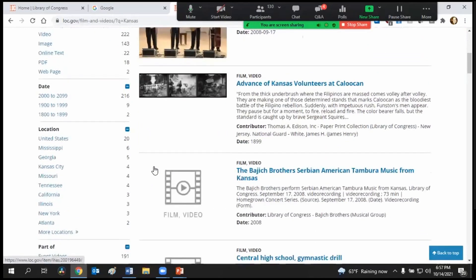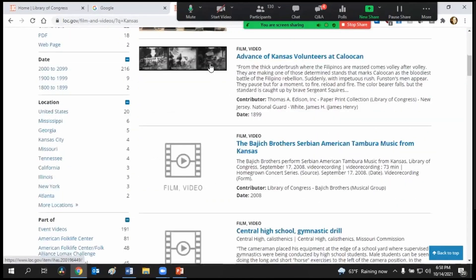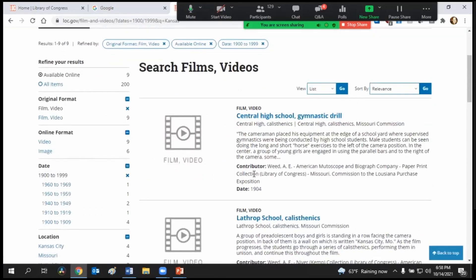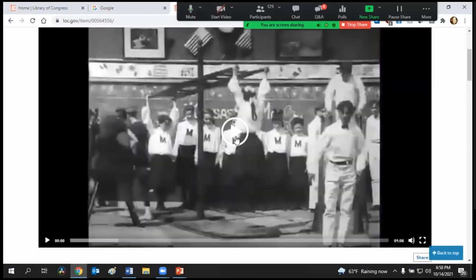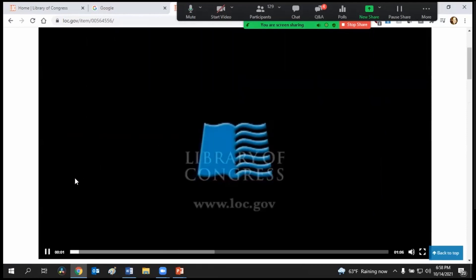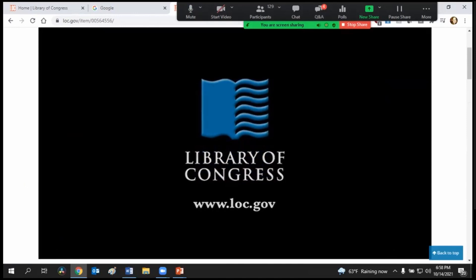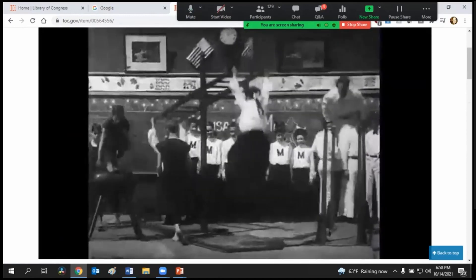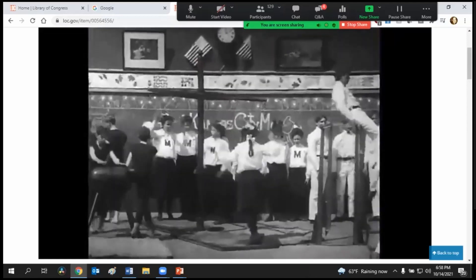The other thing you're going to notice is that we immediately get films that are more current and then films that are older. So what you might want to do is go over to the side and select the date — for example, maybe we want to just look at the 1900s. From the Library of Congress in Washington, DC — that actually looks like fun. It's a very interesting seesaw there.